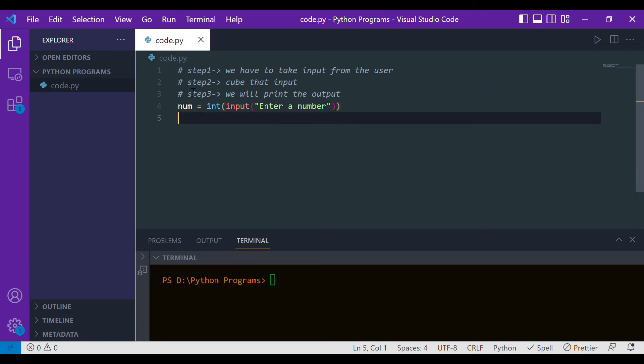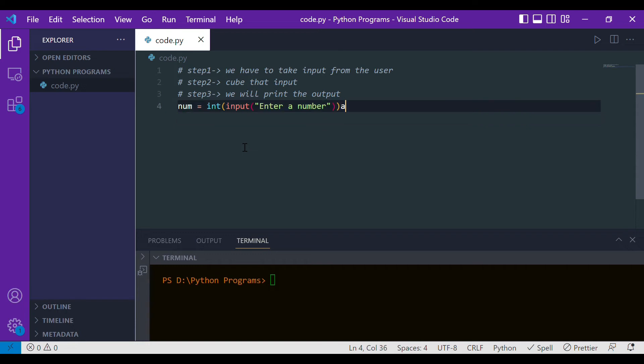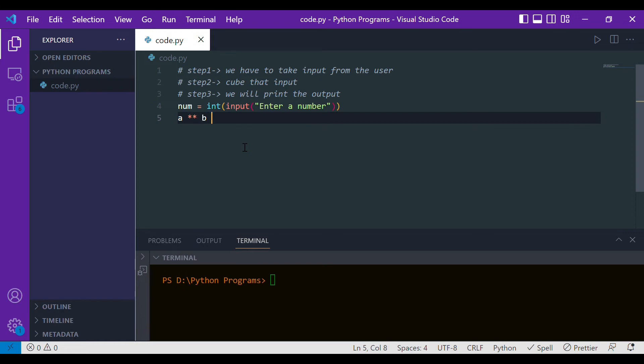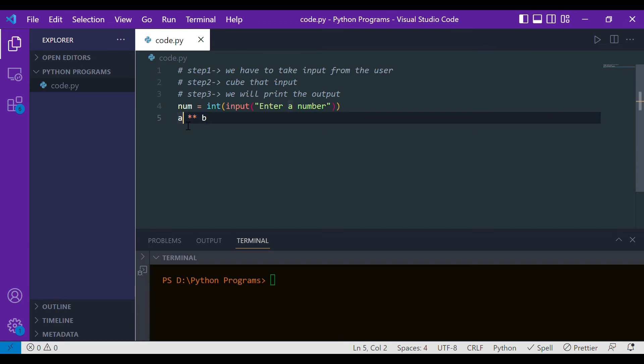Now let's move to step two, which is cubing. In Python, with the help of this double asterisk, we can do power calculations. If we write a double asterisk b, that means a is the base and b is the power. We are raising a to the power b.